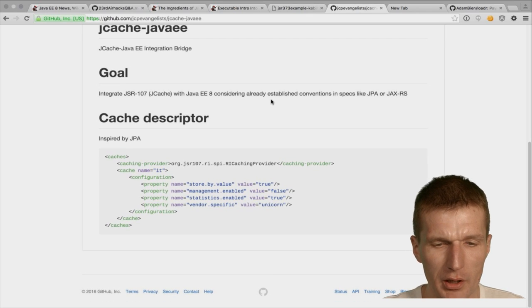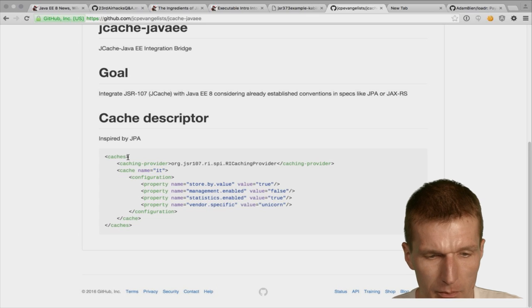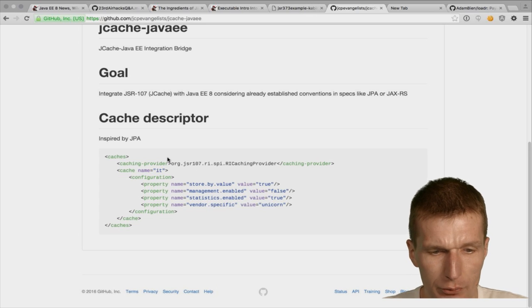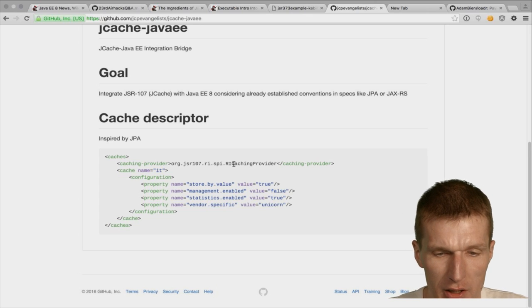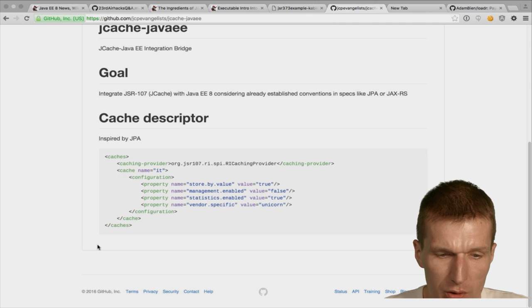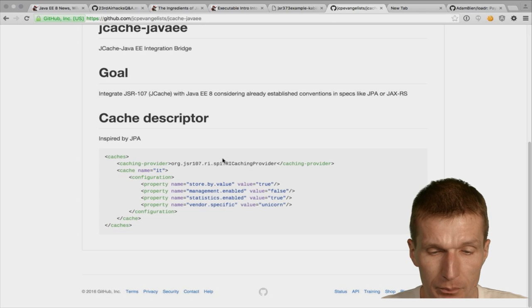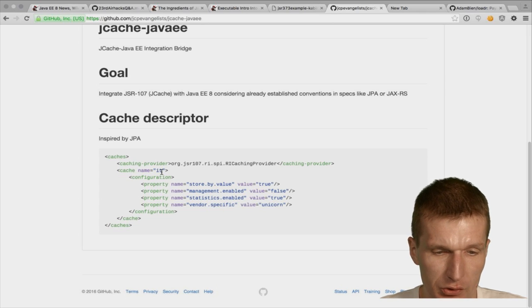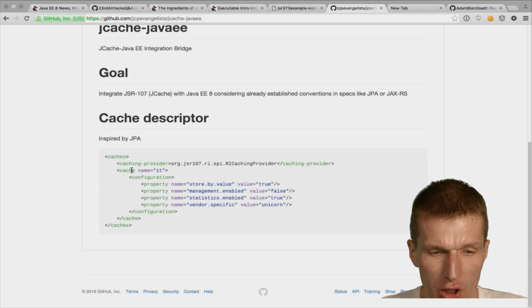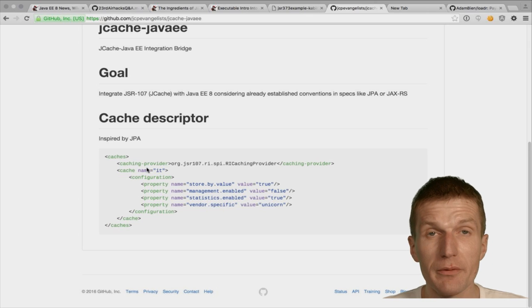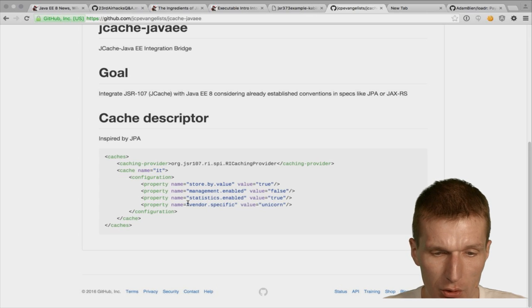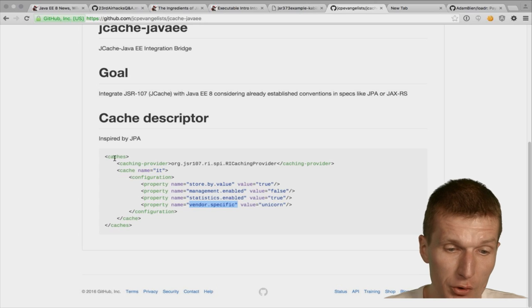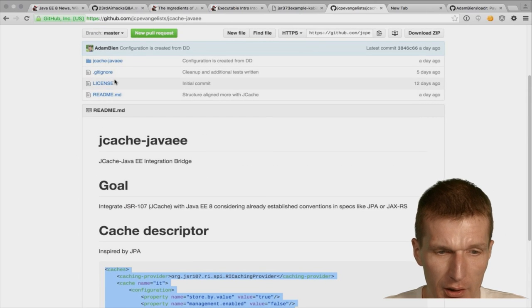This is the very first proof of concept for JCache Java EE integration. I tried to adapt the persistence XML because it's very familiar. The idea is you start with the 'caches' element and specify one caching provider — meaning you commit to Hazelcast, Couchbase, MapDB, or whatever you like. Then you can name a cache, define it, use standard properties, and vendor-specific properties will be supported as well. This actually works already.